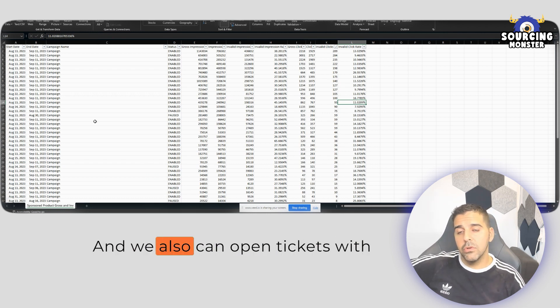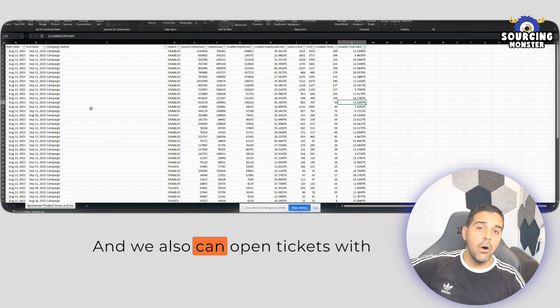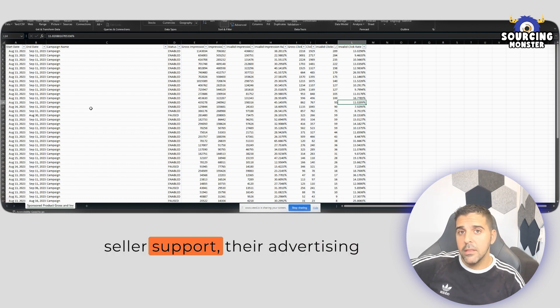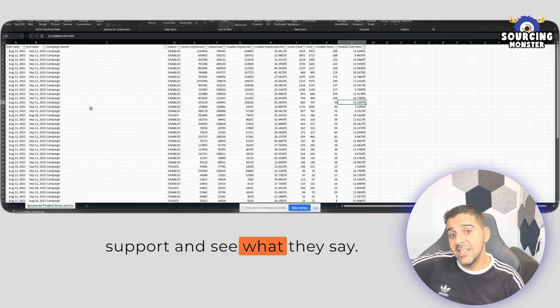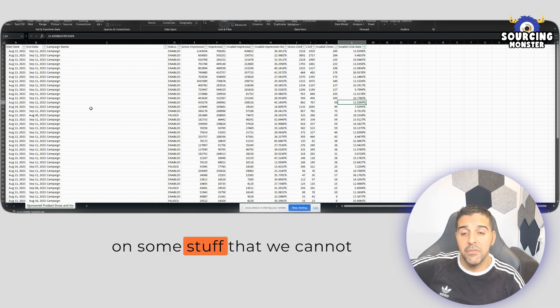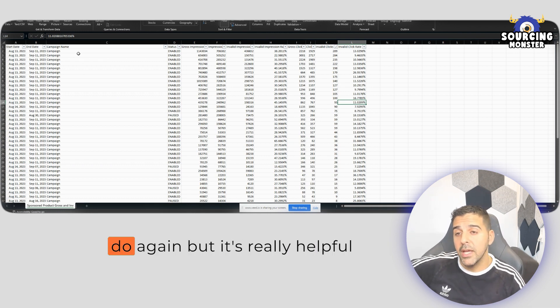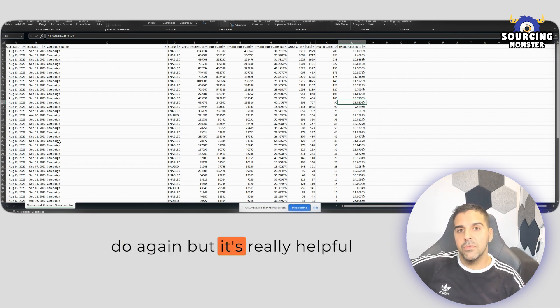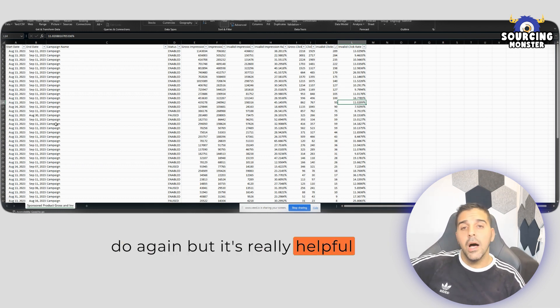And we also can open ticket with seller support, their advertising support, and see what they say. Maybe they can do their own blocking on some stuff that we cannot do, but it's really helpful.